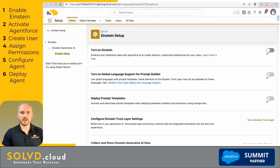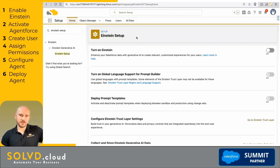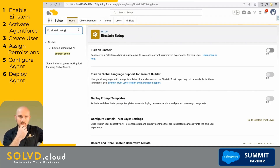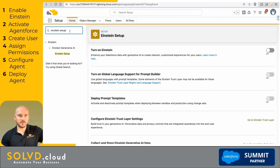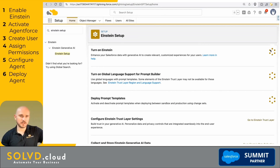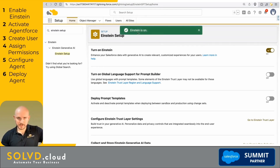Let's get into configuring — we're going to deploy an agent. Here are the steps you can see: first, enable Einstein. If you type "Einstein setup" in Setup, once you have the correct licenses, you can click on Einstein setup and turn this on. It's the first step — very simple and very easy.